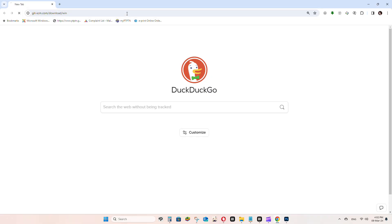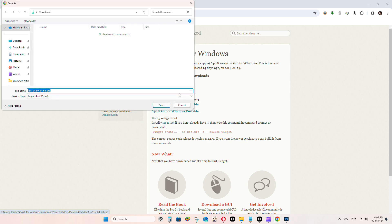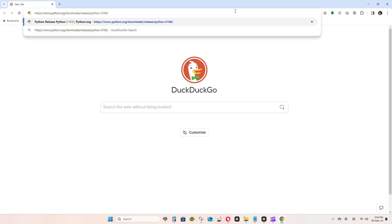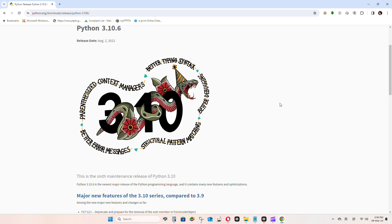First, you need to install two programs, Python and Git. Just follow the link provided and choose the right installer for your computer. Make sure to pick the 64-bit version.